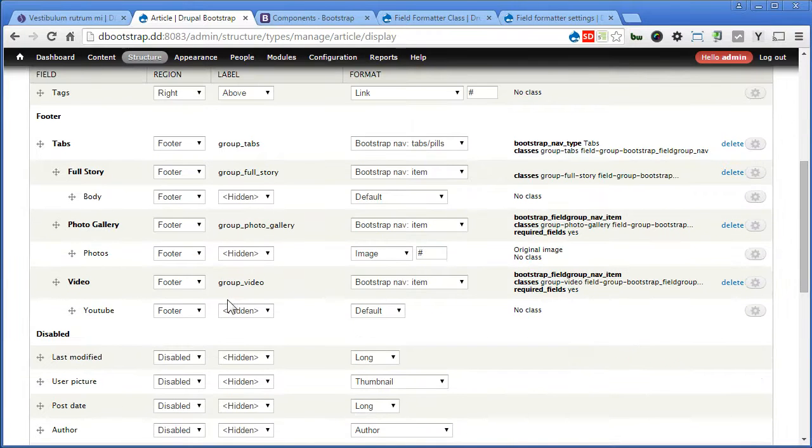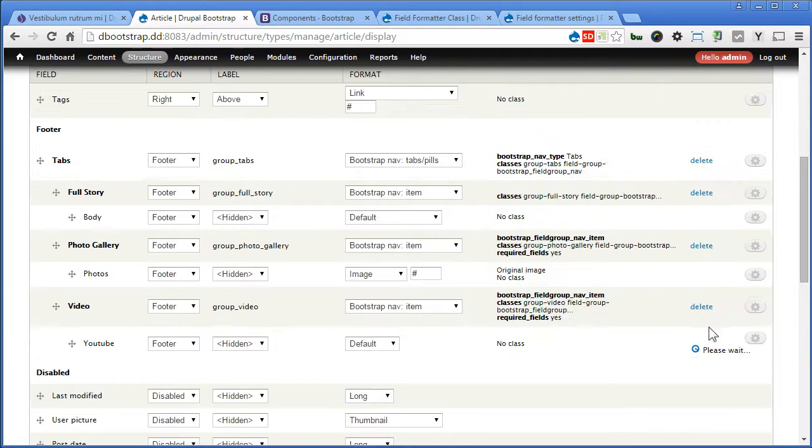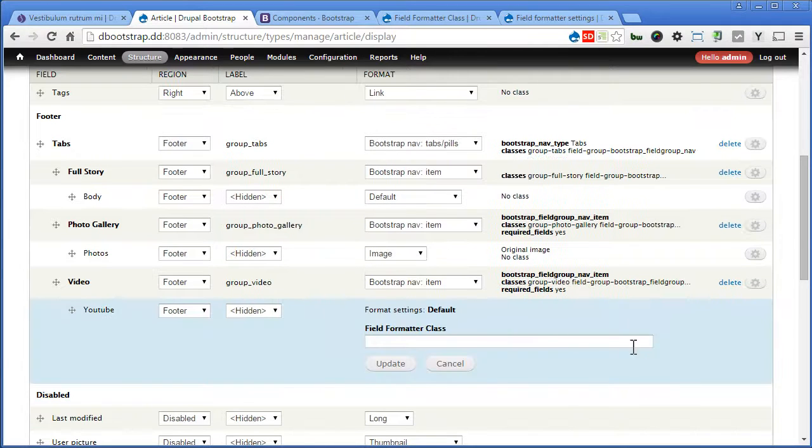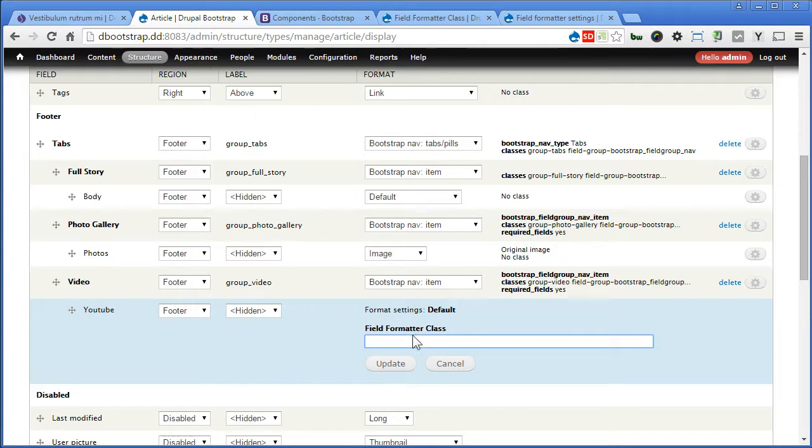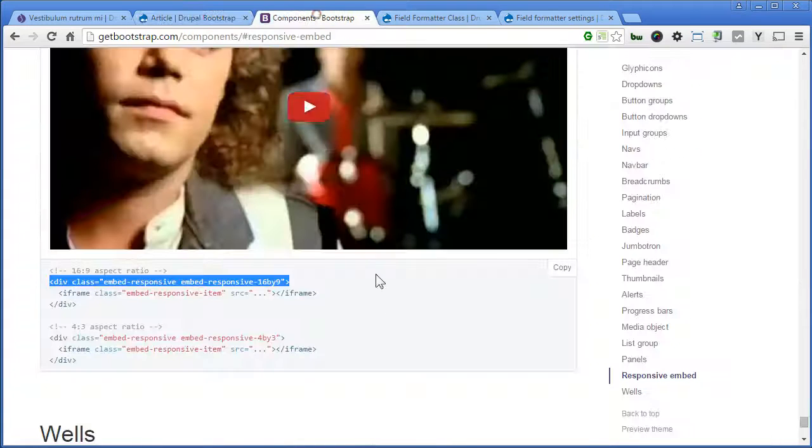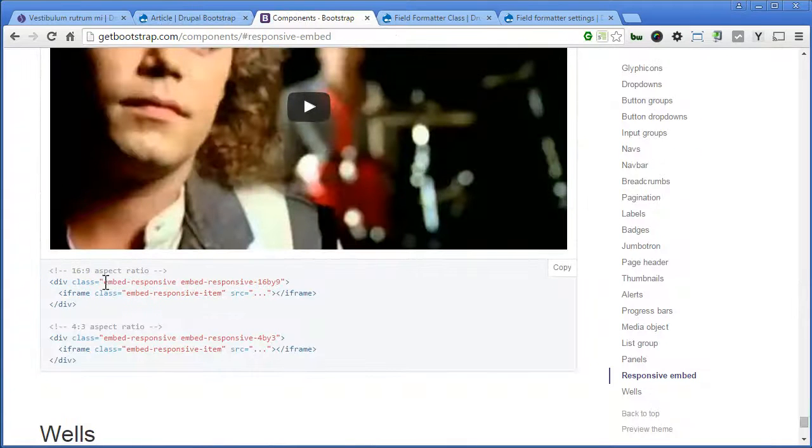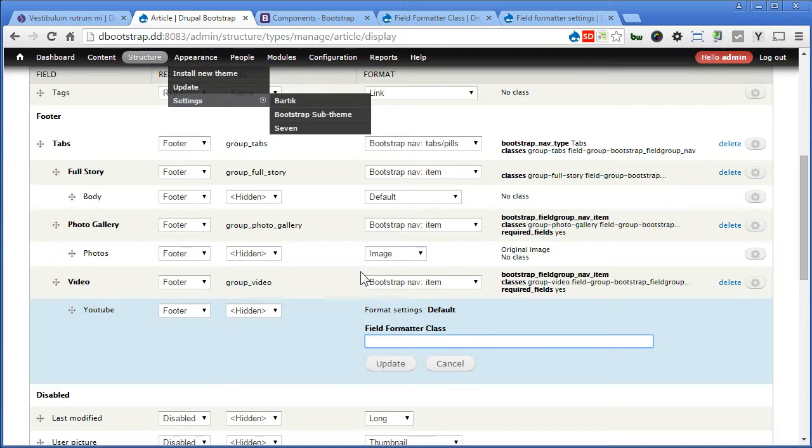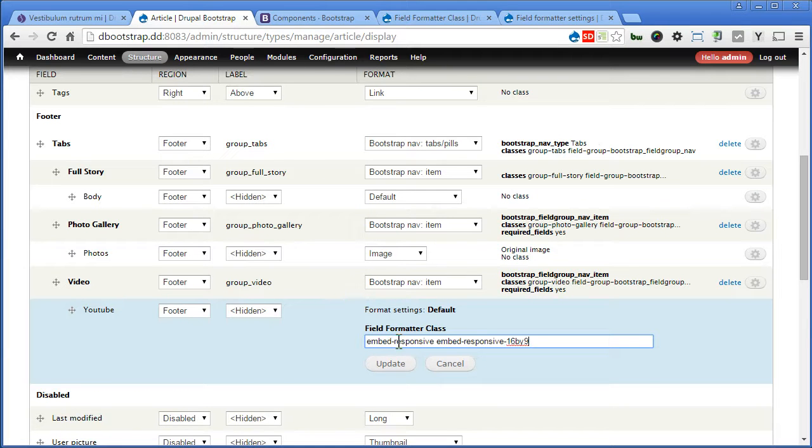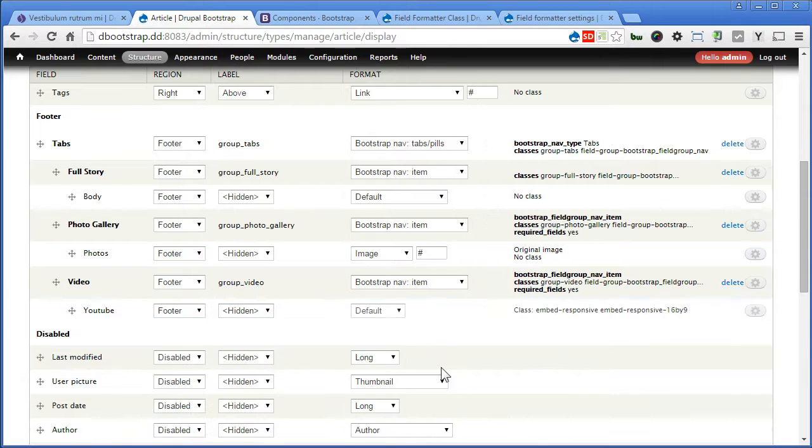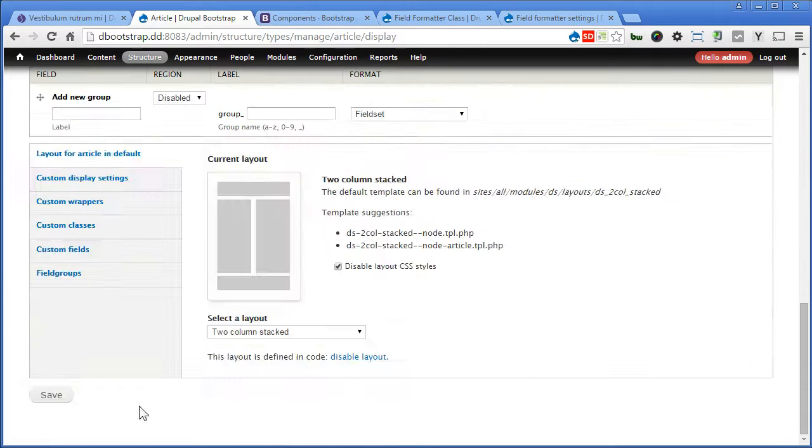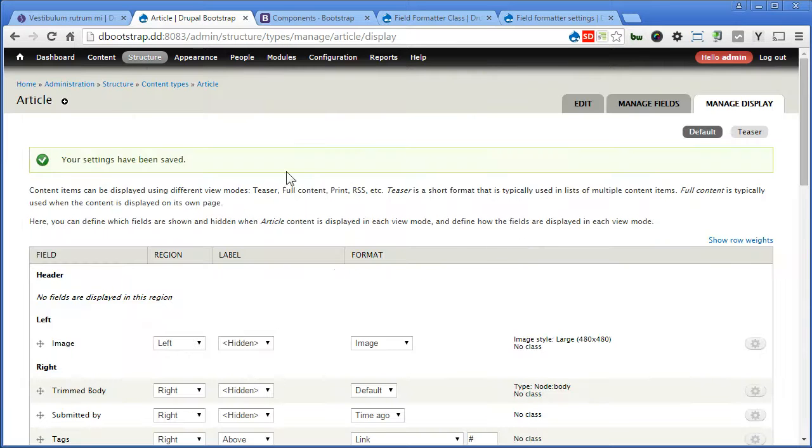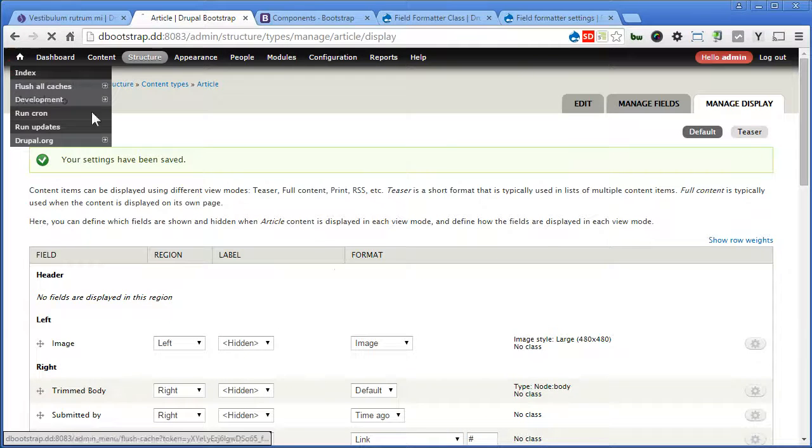For YouTube, let's click on the gear. Now here we can add a class. So go back to getbootstrap.com and copy this classes back to here and paste it here. Let's update it. Scroll down and save. Let's check it out.